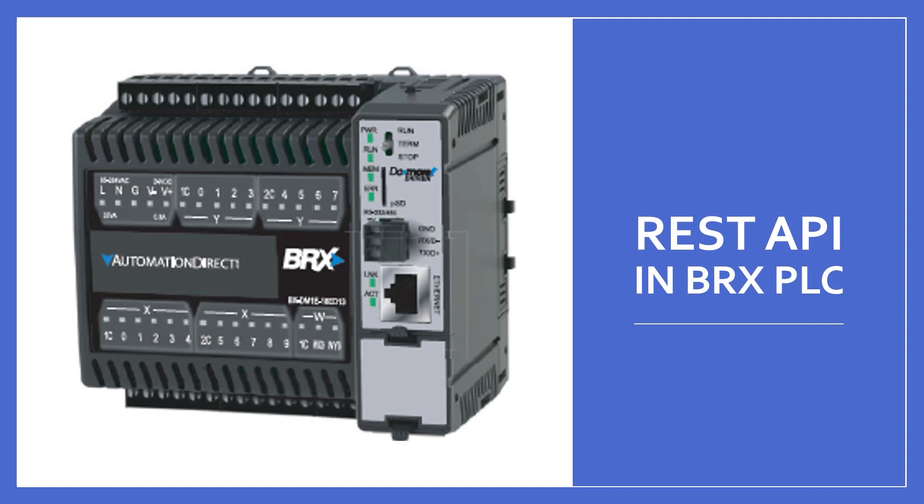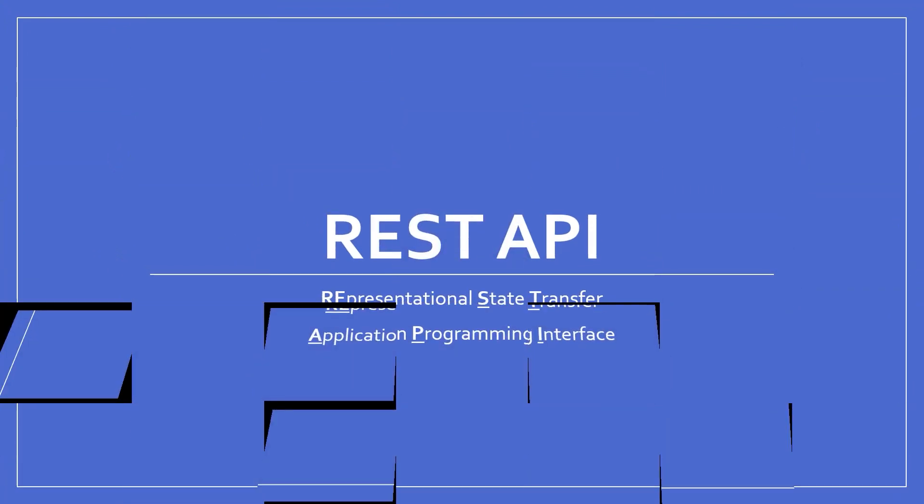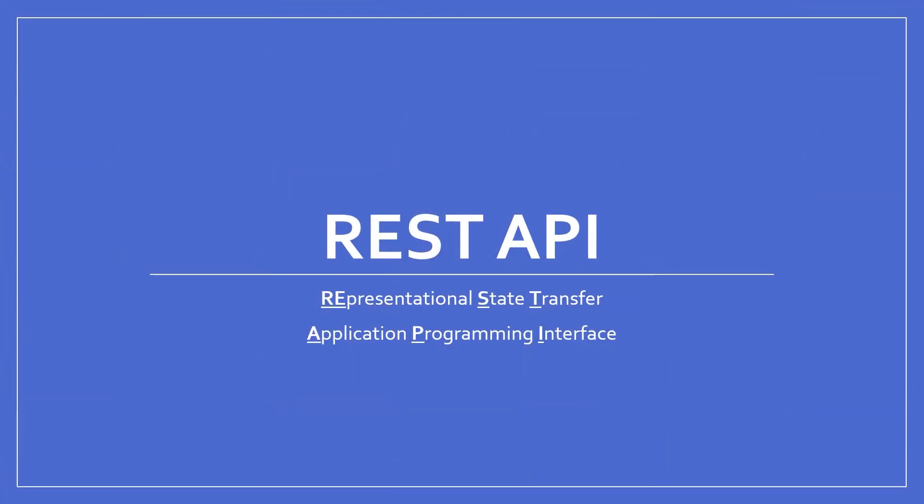This is a short training video on how to use the built-in REST API in the Do More Bricks PLC. REST stands for Representational State Transfer, and API stands for Application Programming Interface.